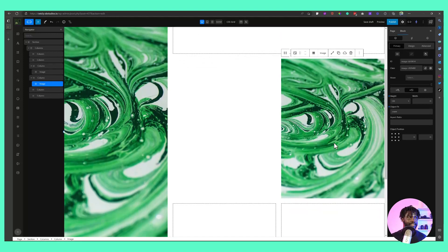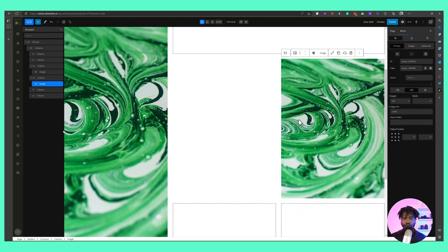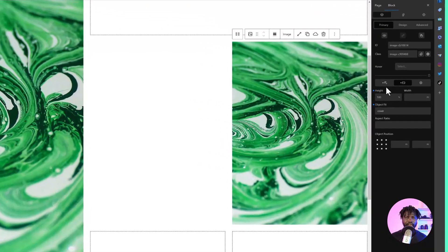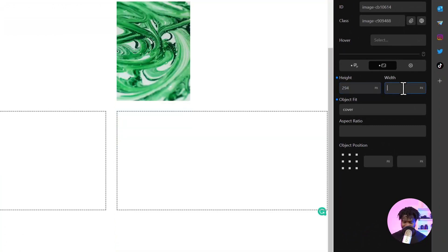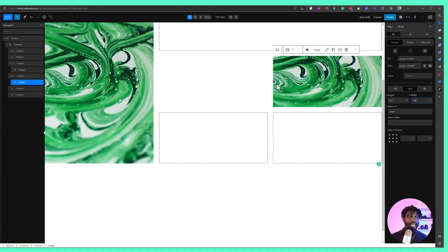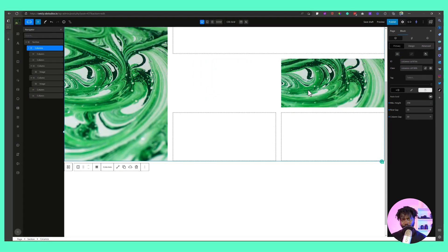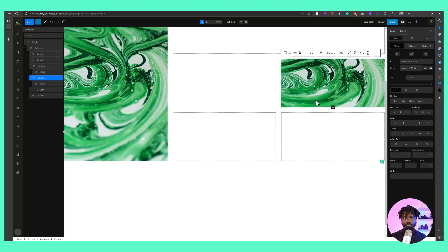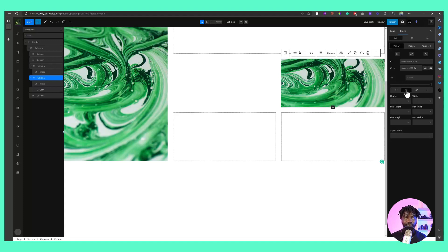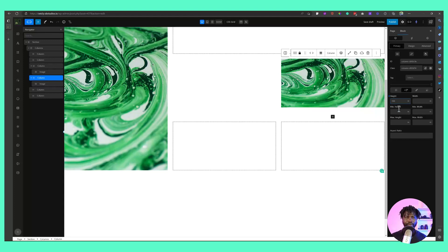If I duplicate the image and put it inside another column, that column can become really tall, which we don't want. So I change the image height to 294 pixels and the width to 100%, with cover applied. The column retains its grid height, but if needed you can also click on the column, go to Primary, and manually change the height — for example to 350 pixels — overriding the minimum height setting.